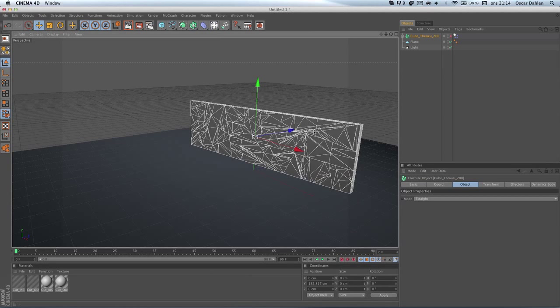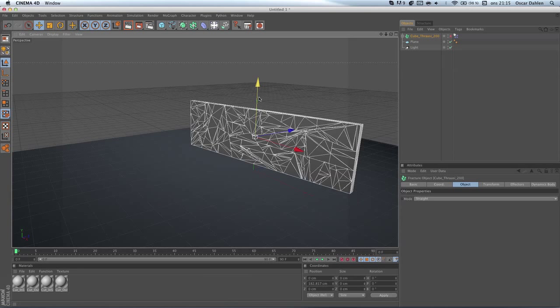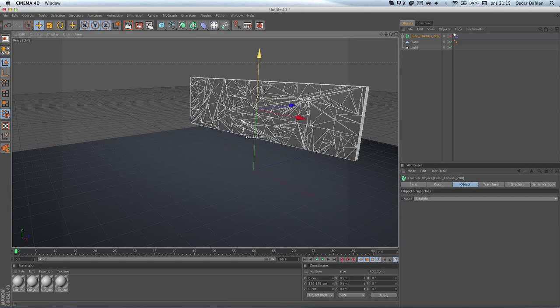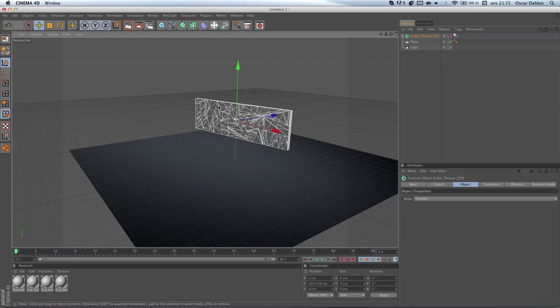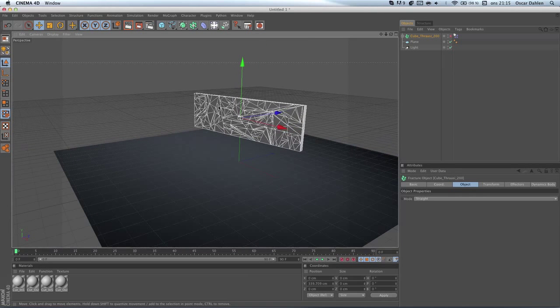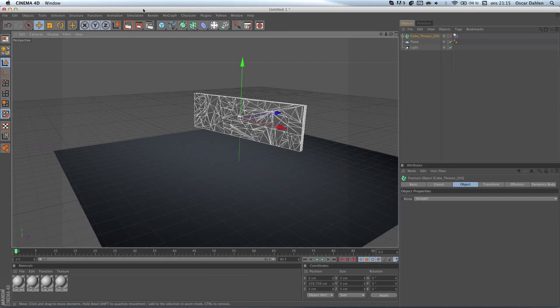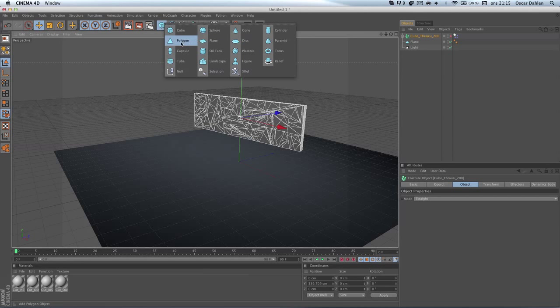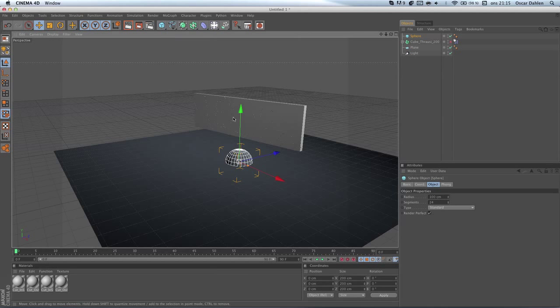What we're gonna do now is drag this up a little bit and zoom out. What we're gonna do now is create any object we want, it doesn't matter. I'm gonna choose a sphere actually, because it's a little bit easier.